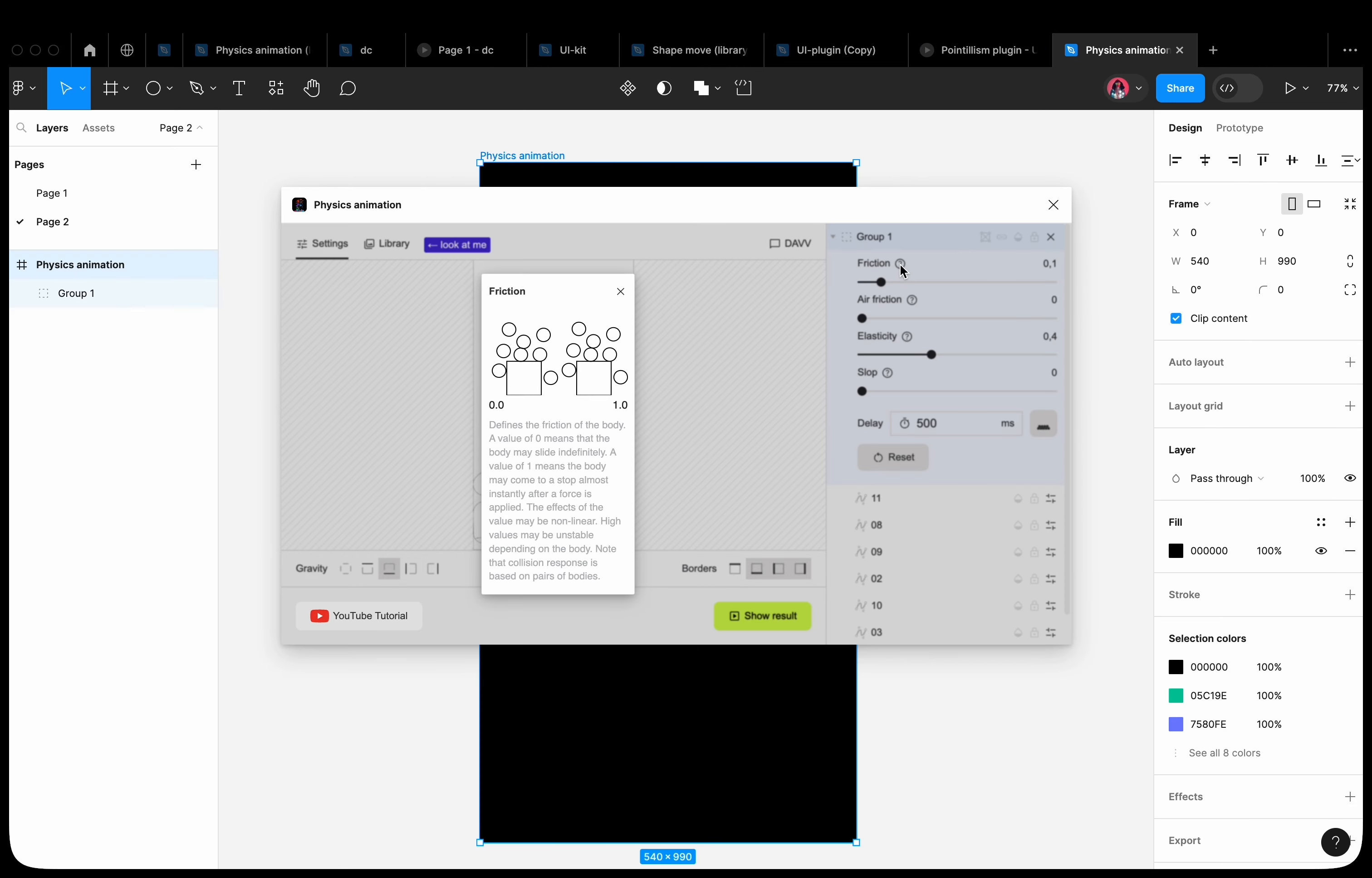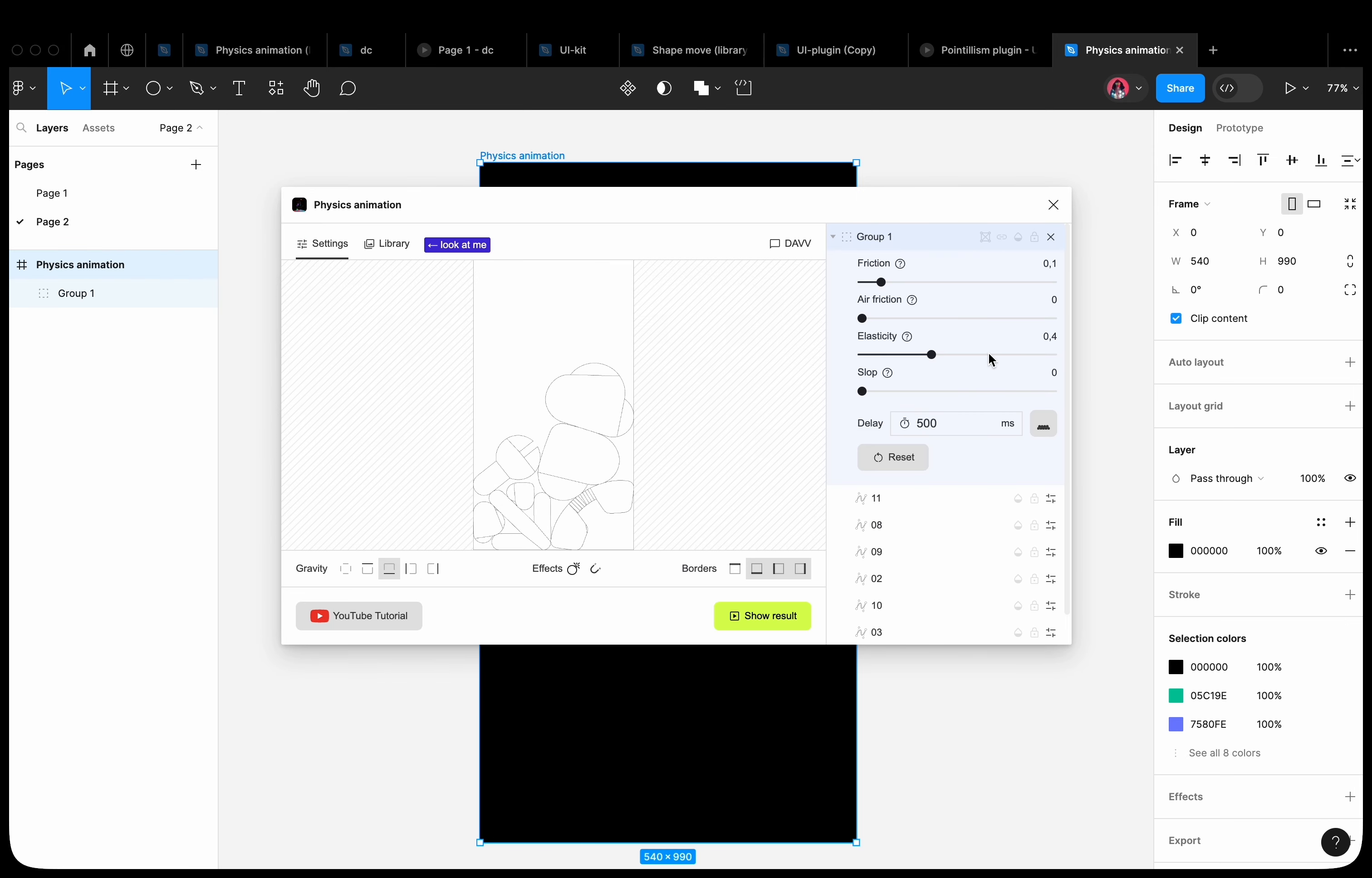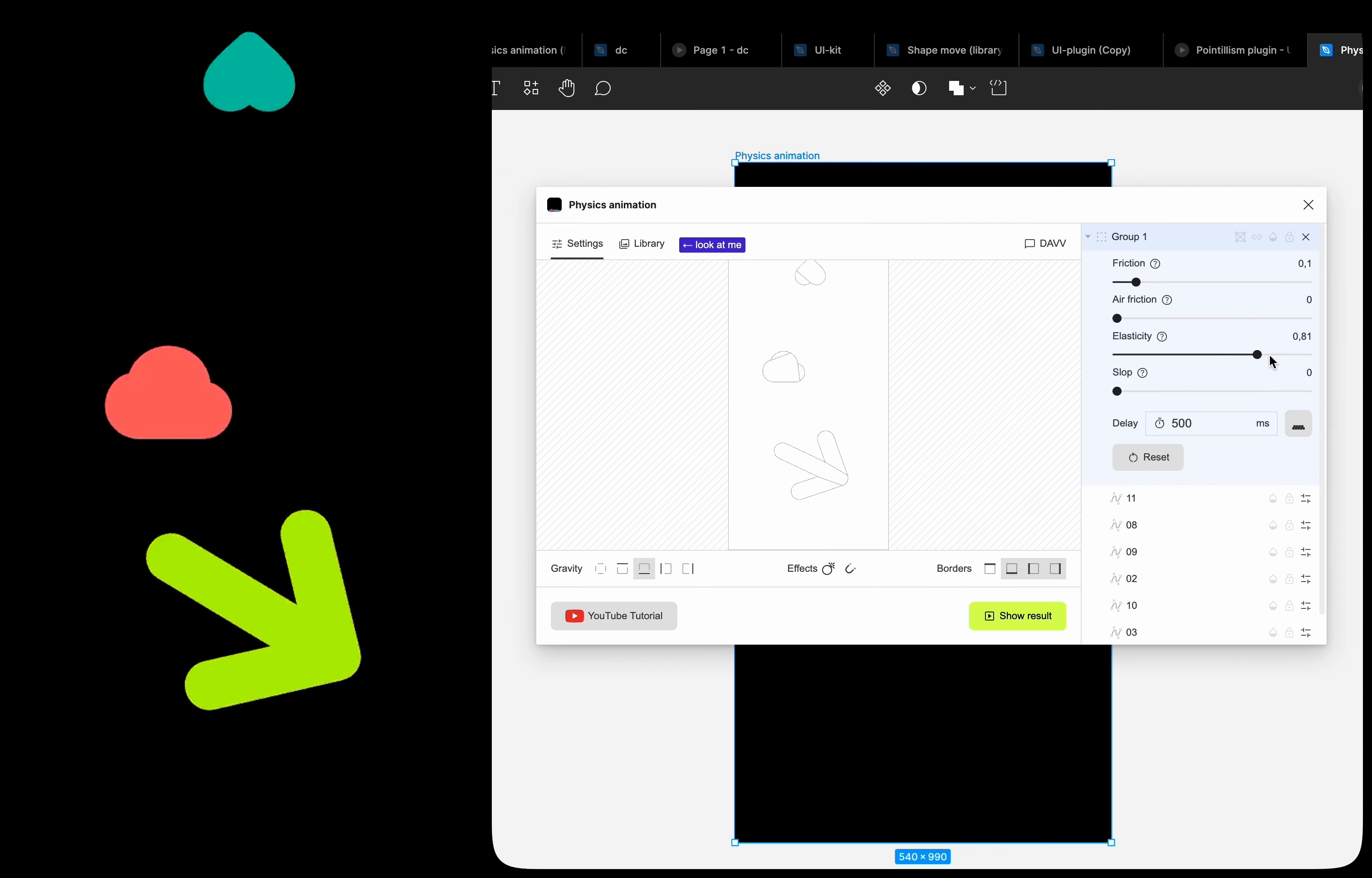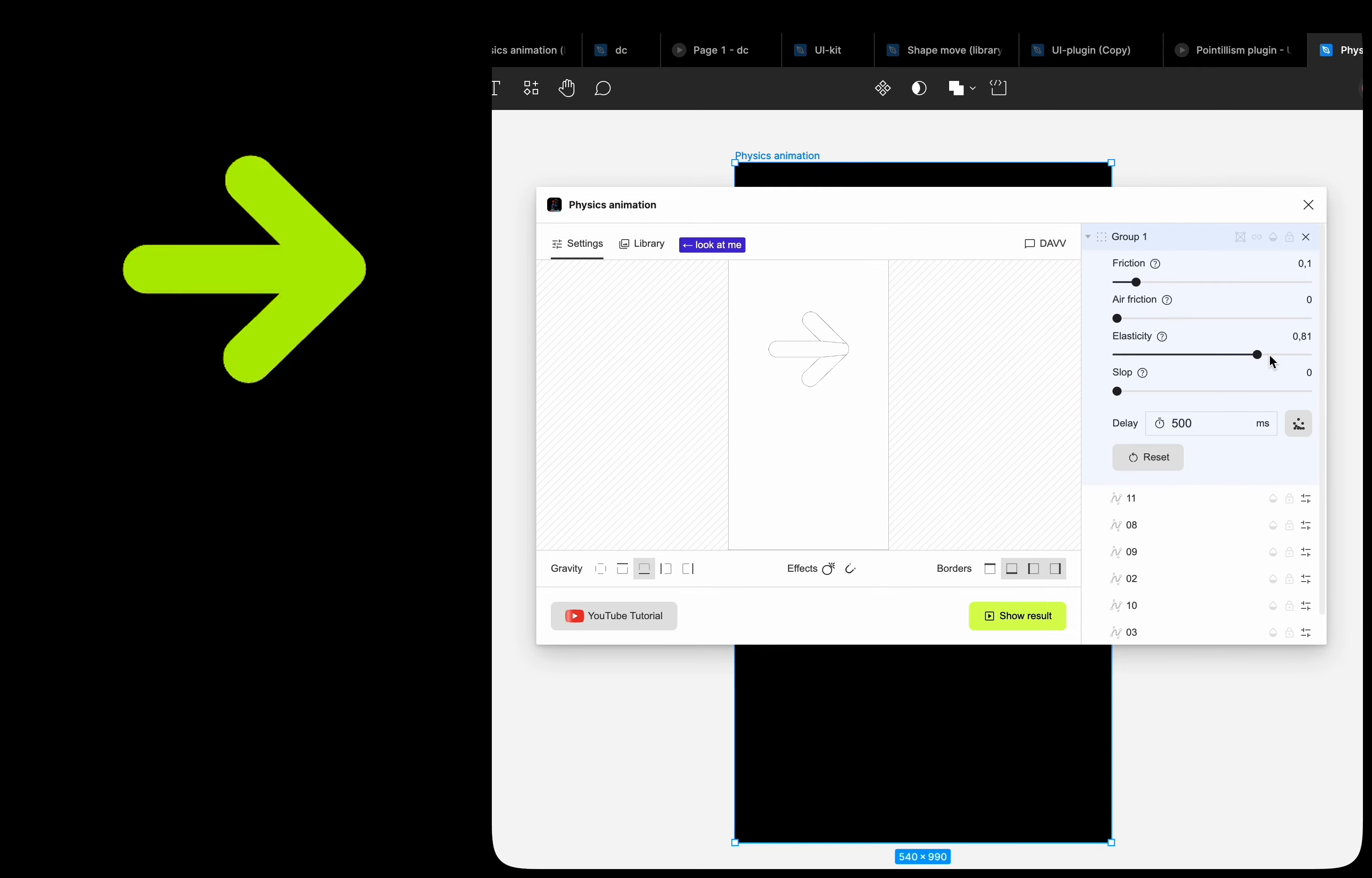Each layer has a set of settings. You can learn more about each setting by using the tooltip. Let's add the elasticity parameter. Our shapes have become elastic. They started bouncing like a spring.